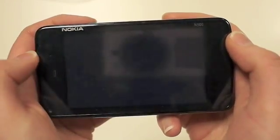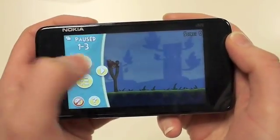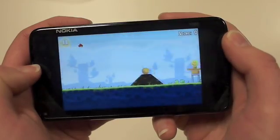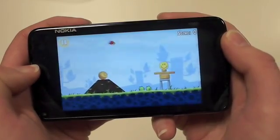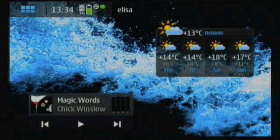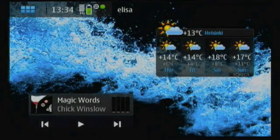By upgrading your N900, you get the latest features and applications. Upgrading is simple.